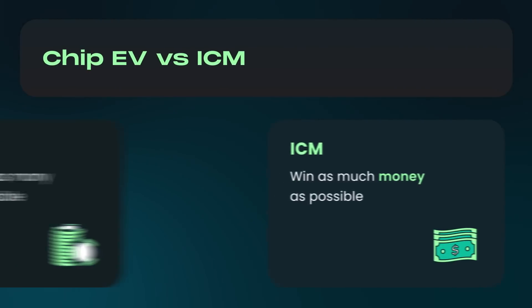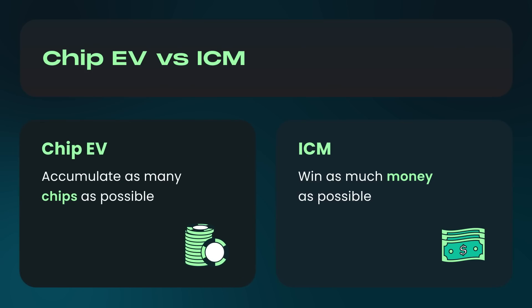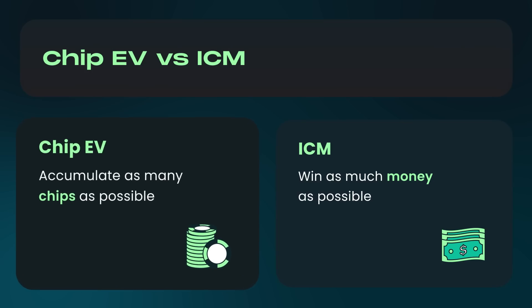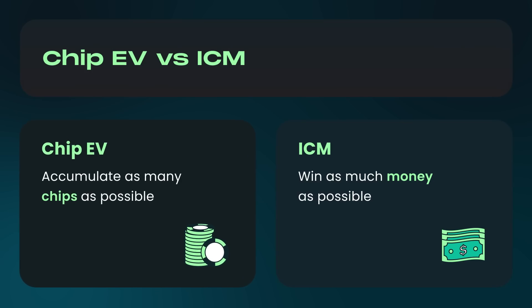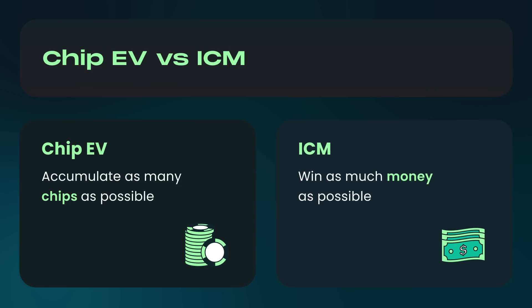Let's talk about ICM and Chip EV. Most tournament players study with Chip EV solutions. A Chip EV strategy aims to accumulate as many chips as possible, ignoring the value of survival. ICM strategies, on the other hand, use the independent chip model to consider the payout implications of the entire tournament. ICM is designed to maximize the actual cash value of your strategy, which leads to dramatically different GTO solutions.